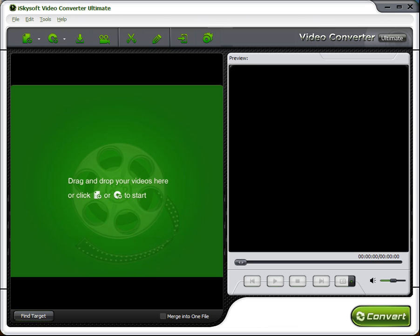So you may have some older music files that you want to get rid of the protection on. And today I'm going to use a software called iSkySoft Video Converter Ultimate. It's pretty slick, it's really easy to use.